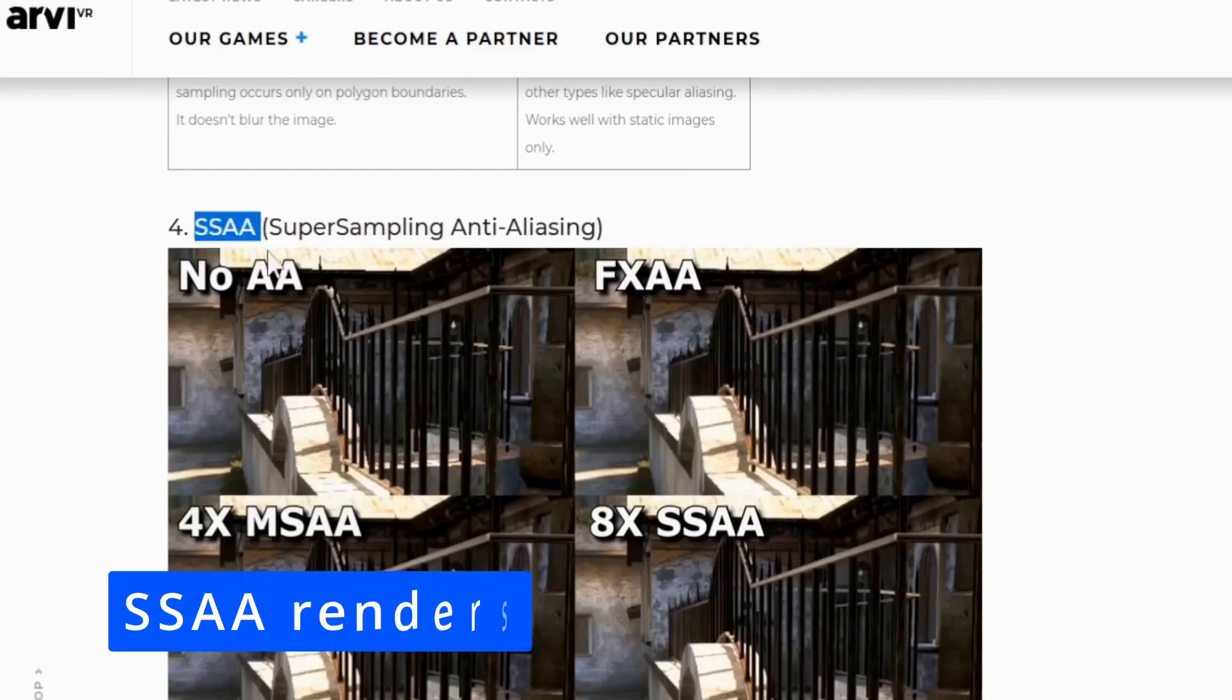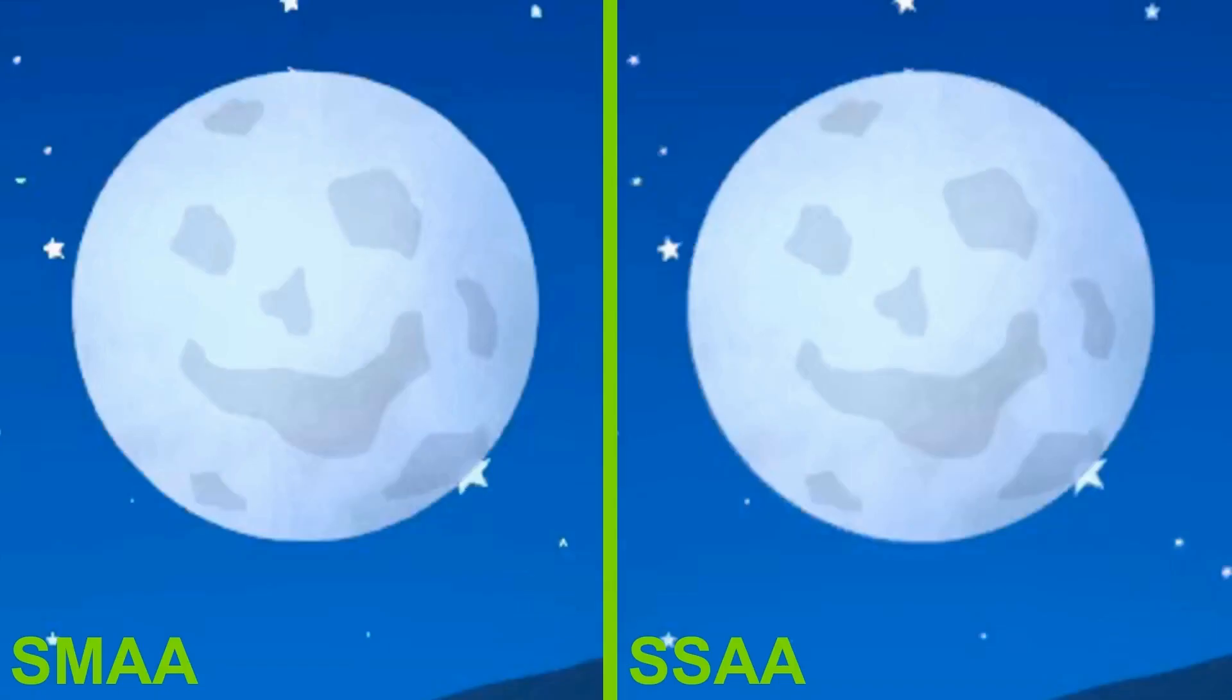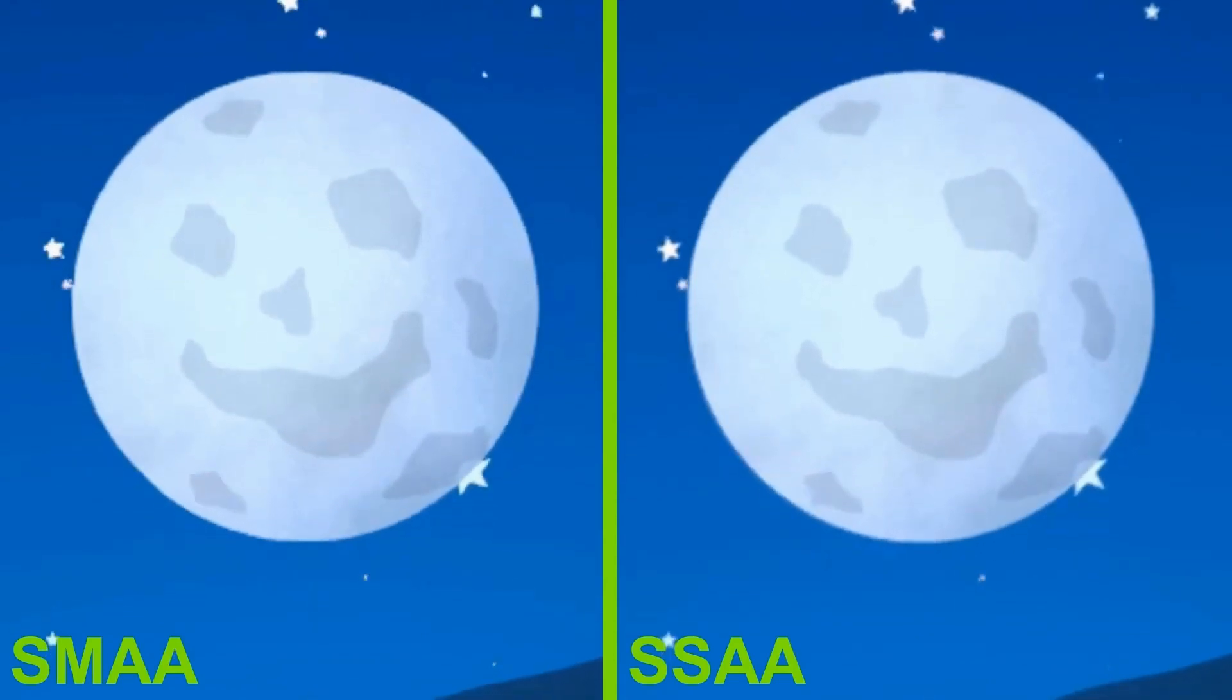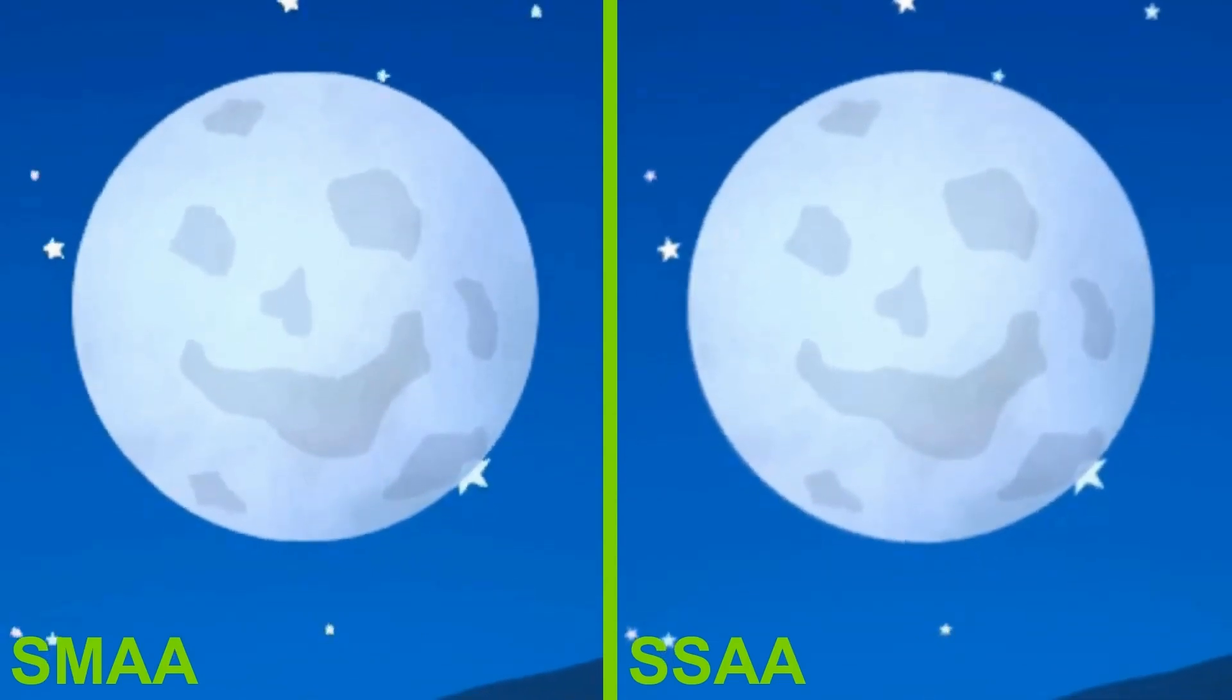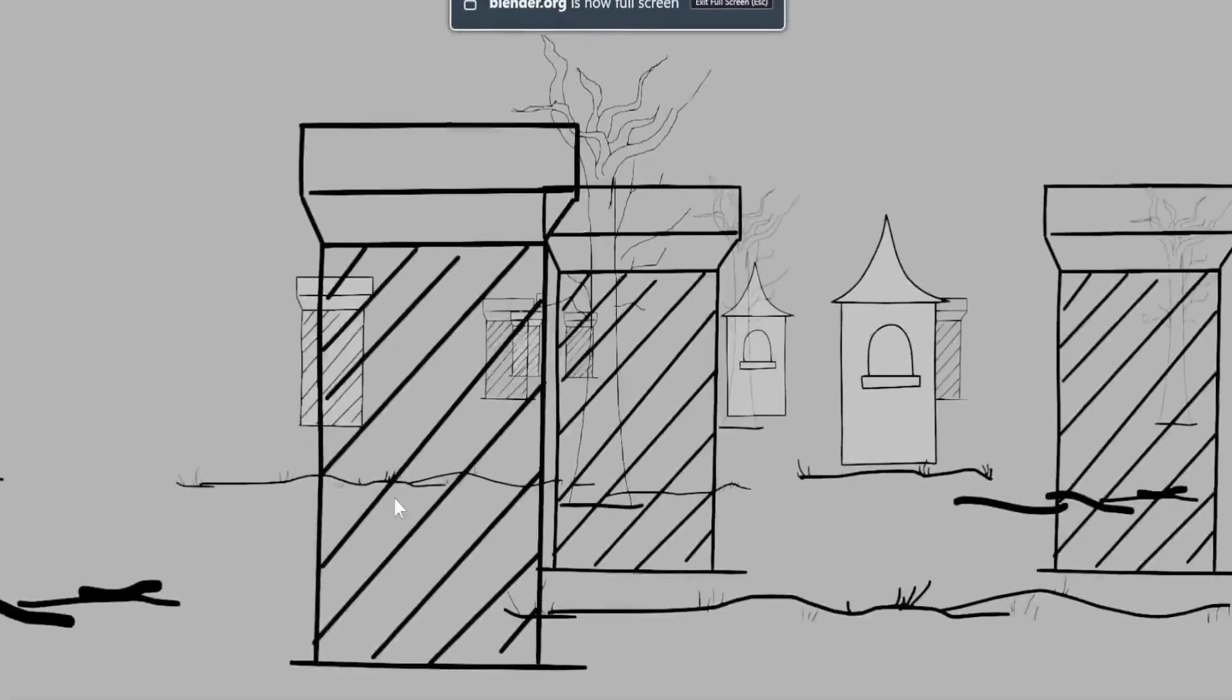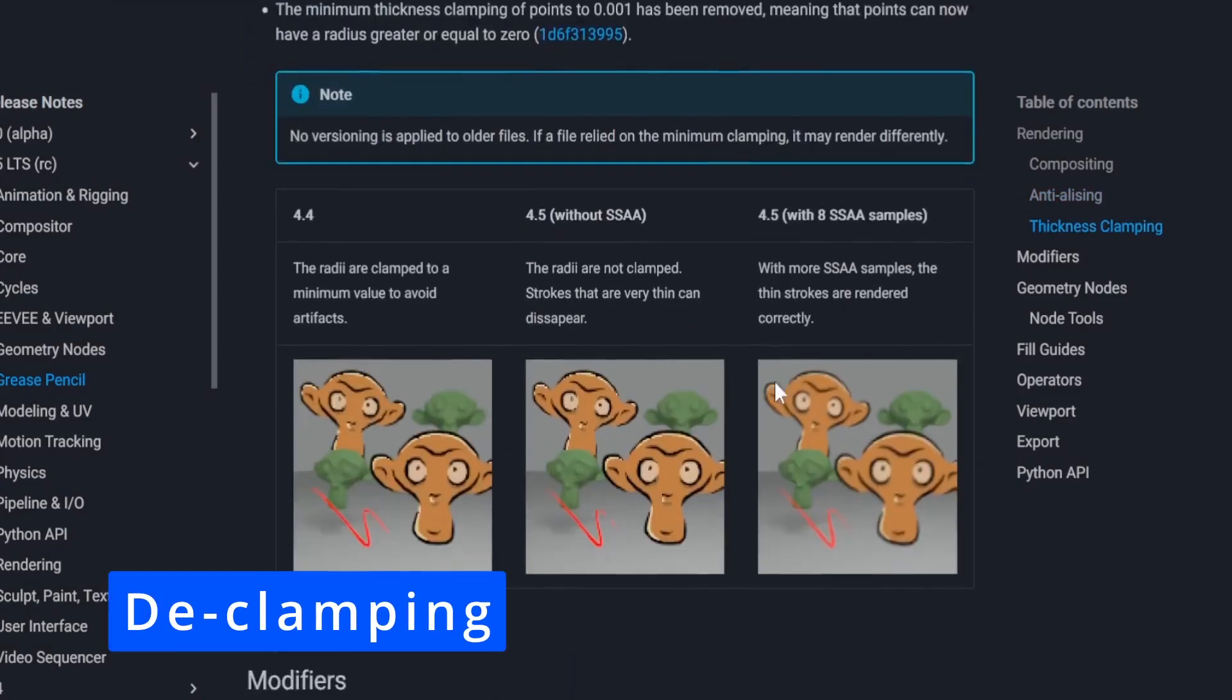A new supersampling anti-aliasing SSAA method for rendering was added. This solves an eternal aliasing issue with grease pencil strokes which also caused animations to flicker. This feature alone makes the upgrade to Blender 4.5 worth it. The new rendering method has its advantages and disadvantages. I made a separate video explaining how to use it in detail with some speed and quality tests compared to the old renders. Link in the description.